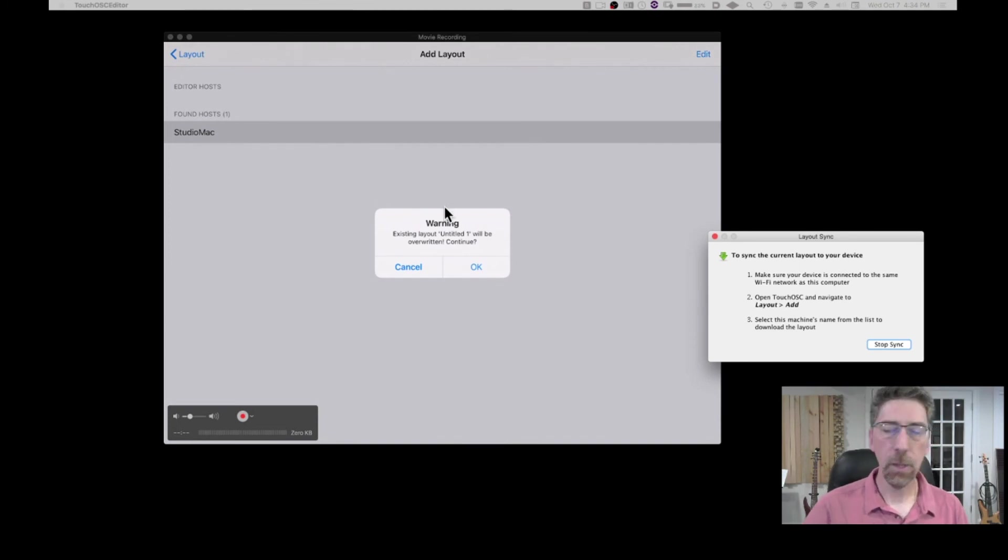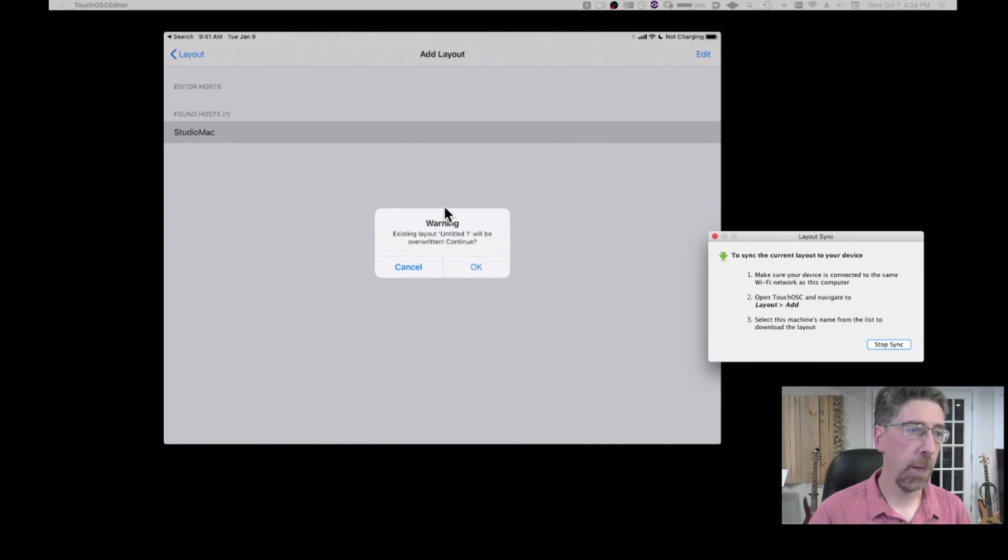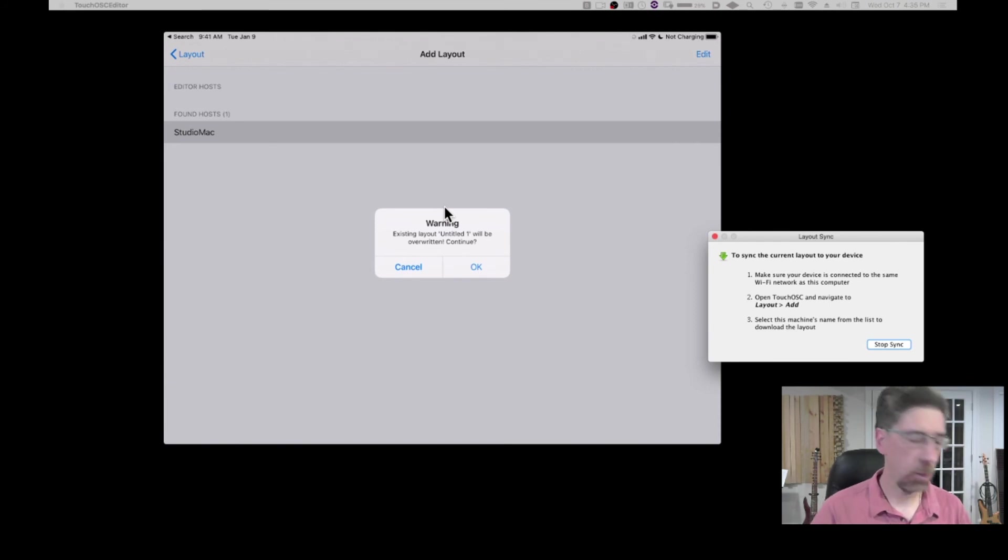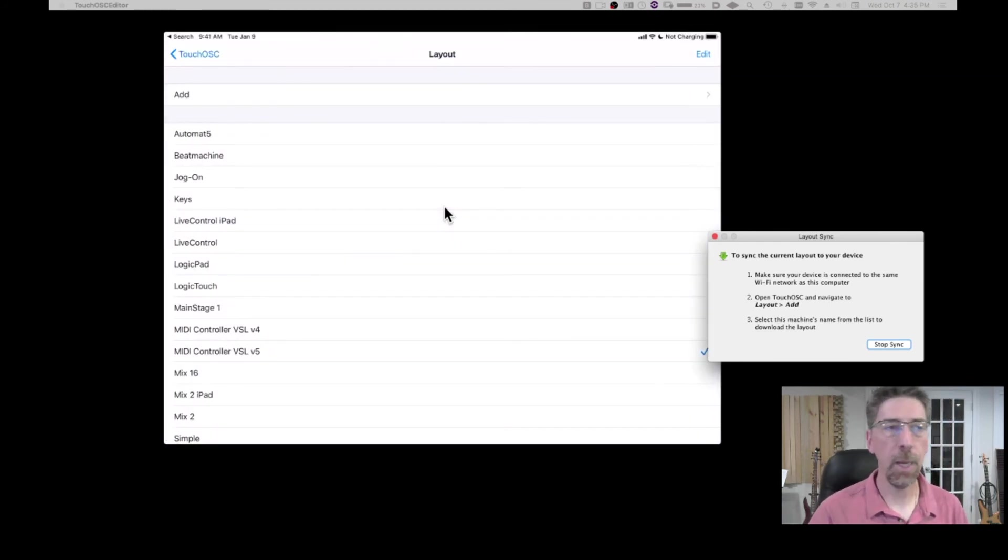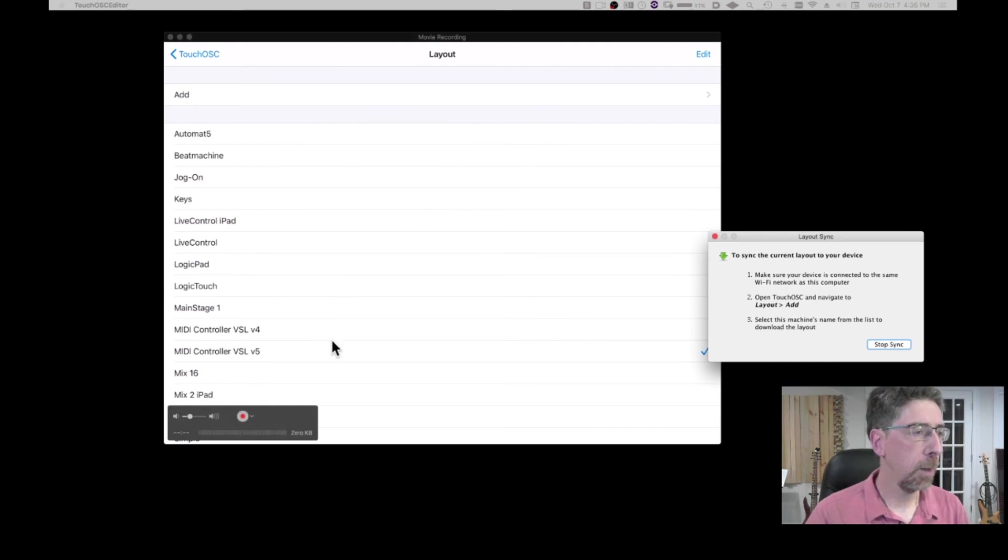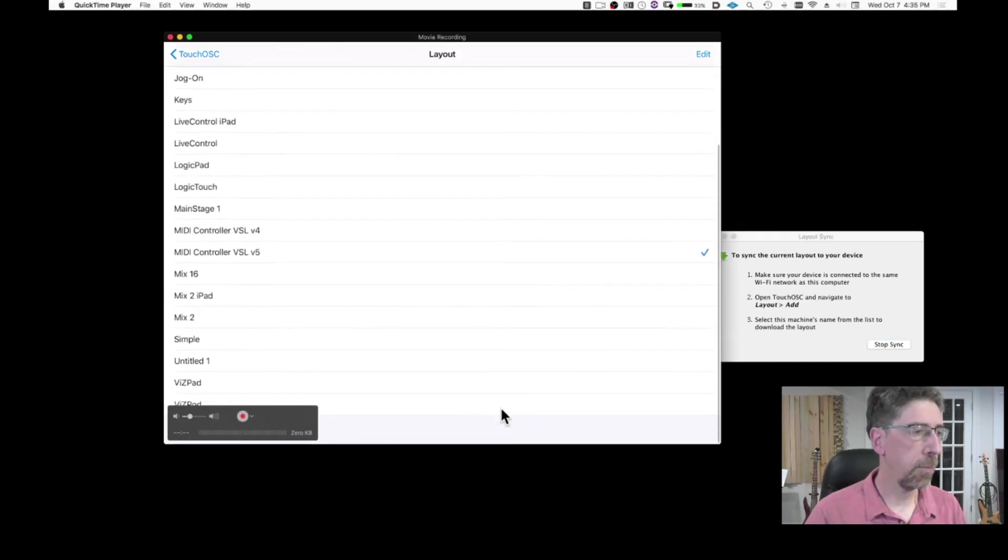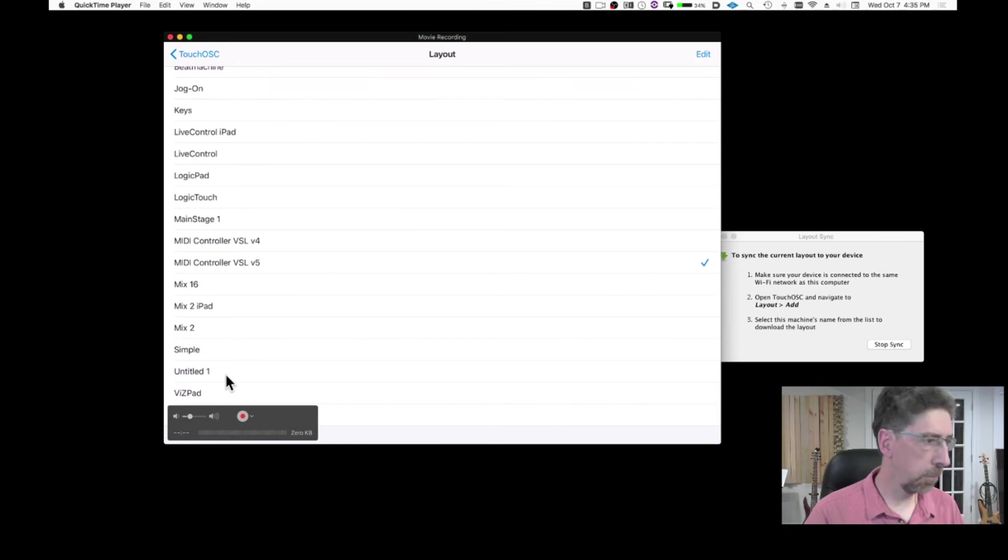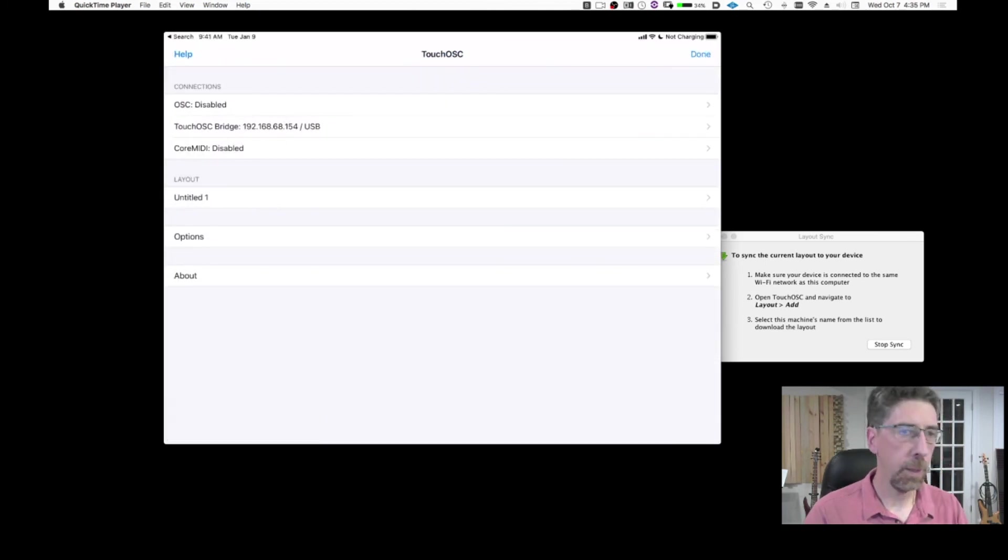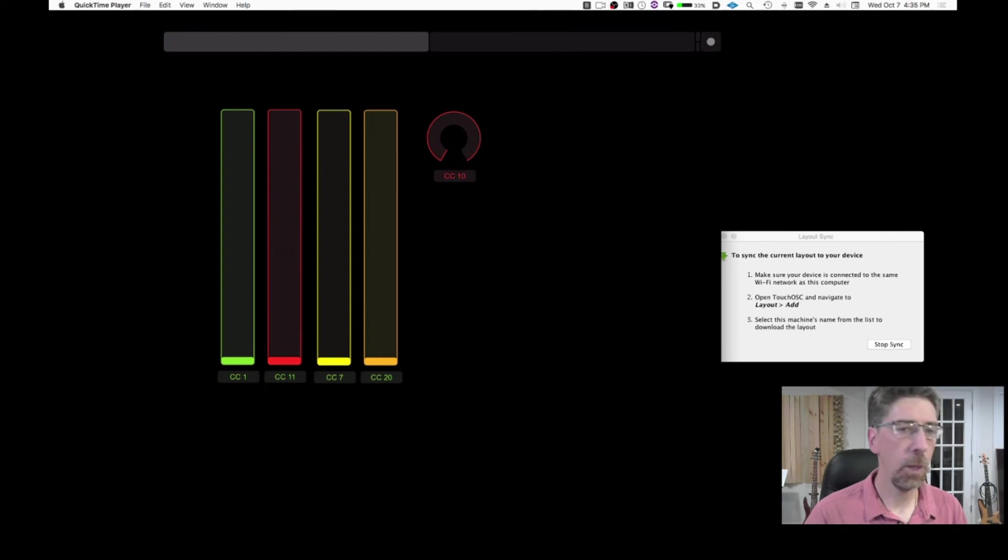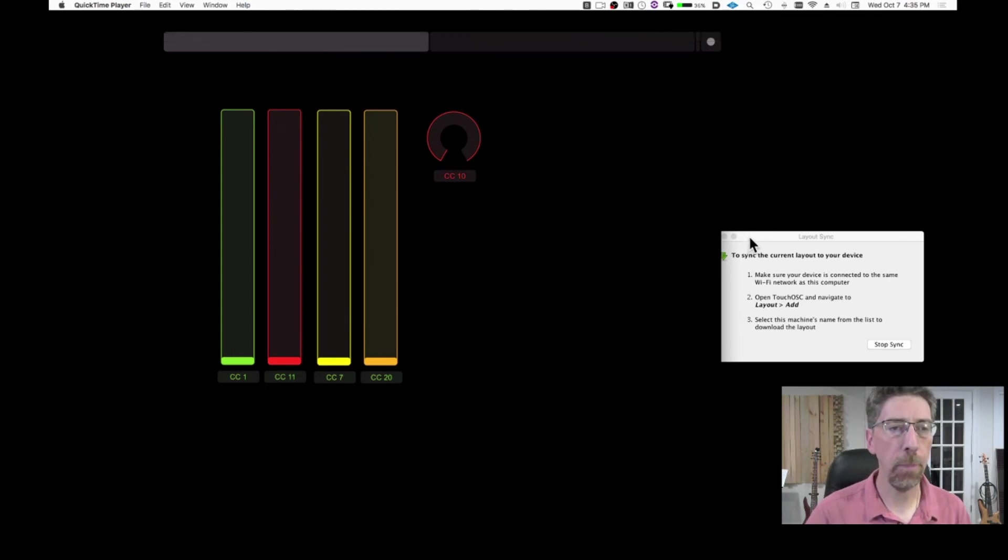And because I didn't save the template from my Mac is telling me, oh, watch out, there's one template, one layout with the same name already. And I'm going to say, okay, just make sure to save it with a name. And now here I'm going to see that I have my untitled one template. So if I select it and click done, here's my template right here. So it was transferred to my iPad.